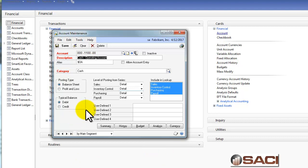You'll notice there are three required fields: the account number, a description, and the category. Now, you don't have to use categories properly to work efficiently in GP, but there are some interesting things you can do with categories.